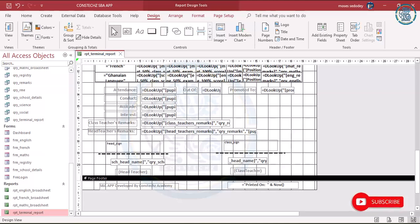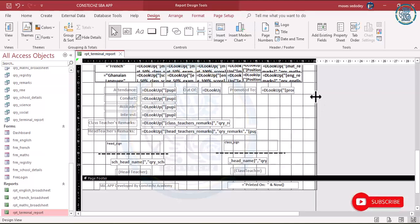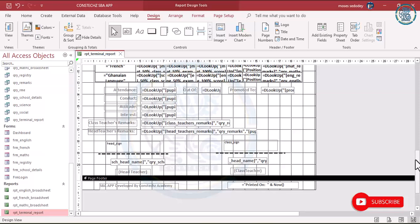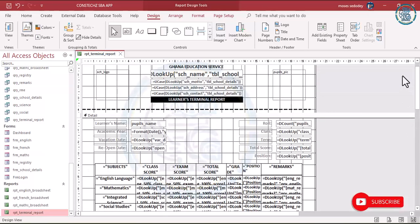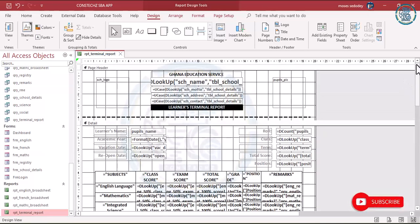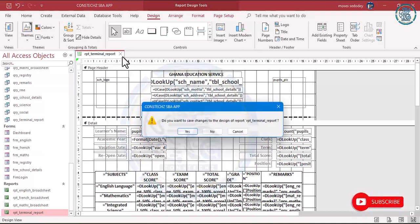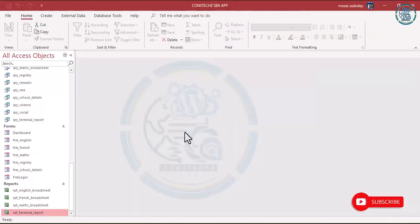Hello distinguished members, once again I welcome you to our lesson. Open the terminal report and ensure that you close out the species. After you have done that, you can just close it and save it.